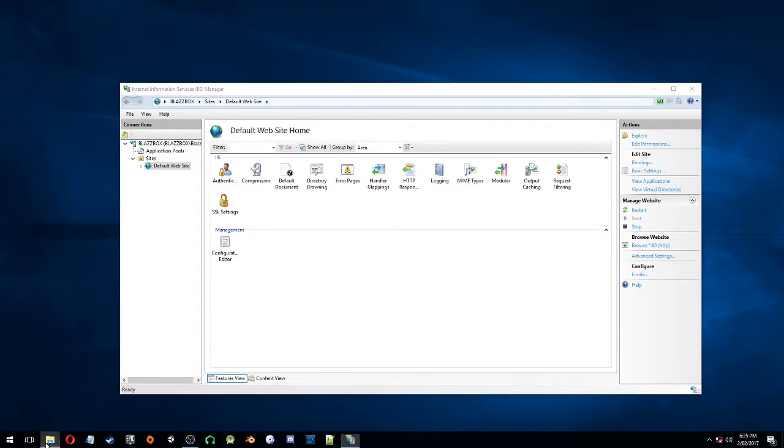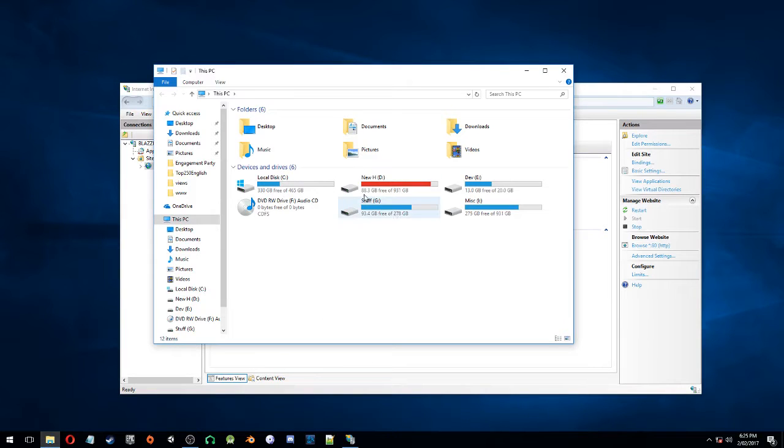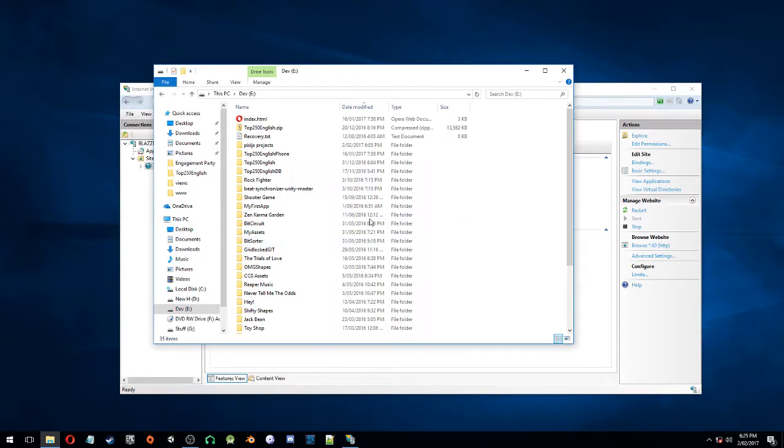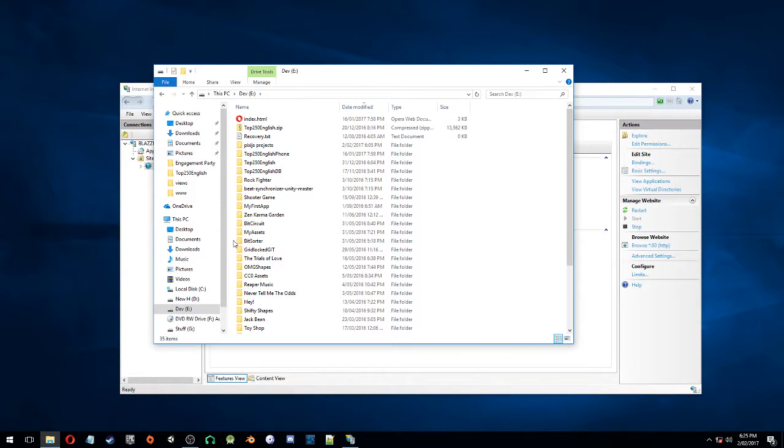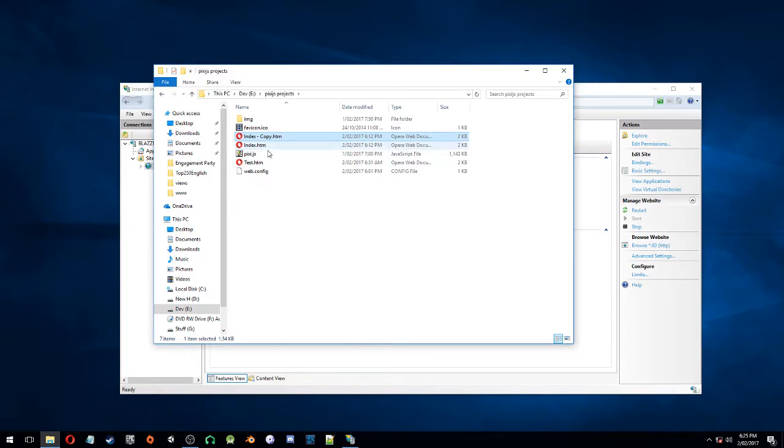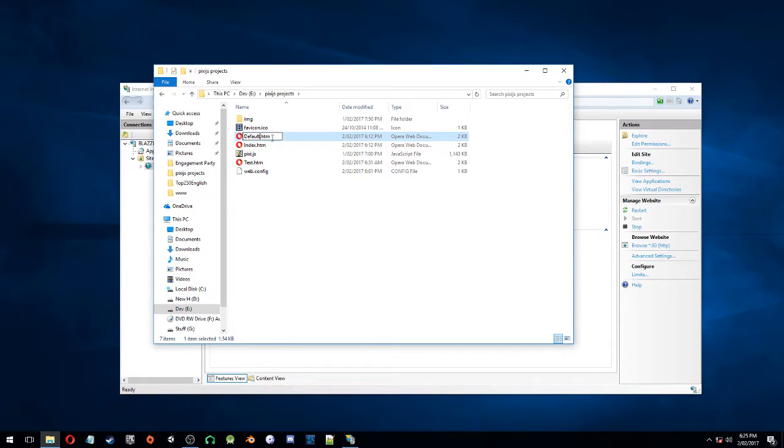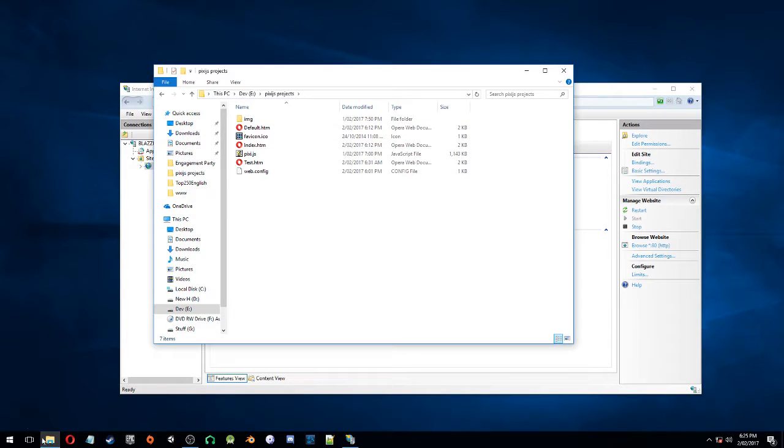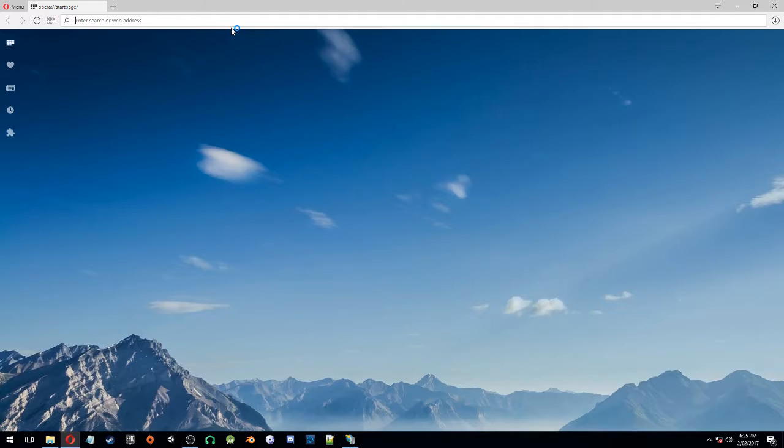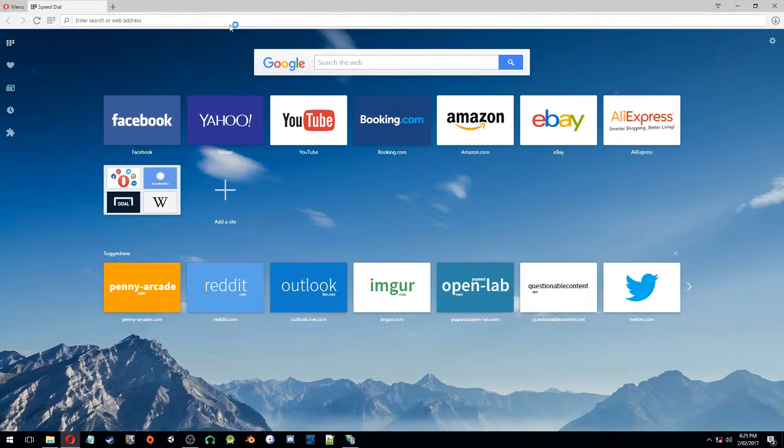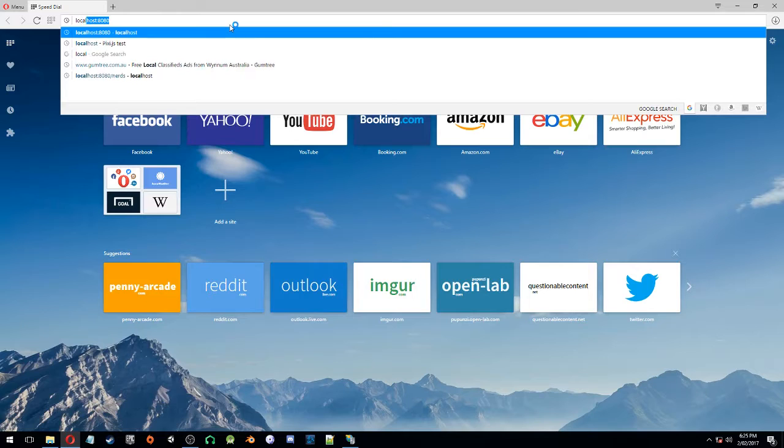Now, it should be default.htm, right? So, down there. Let's see if I can go to localhost. Oh, look at that. Look at that thing.